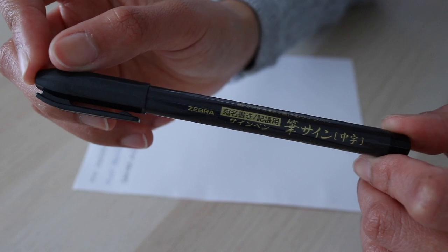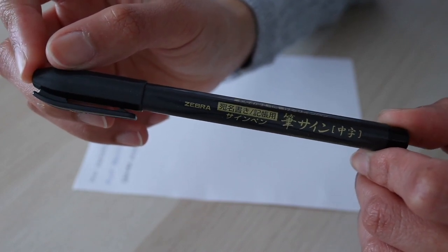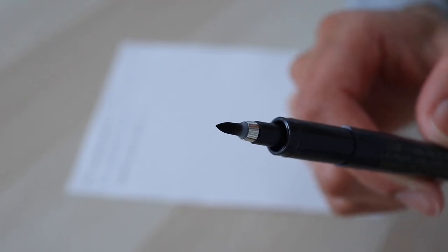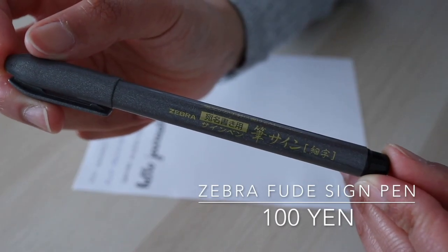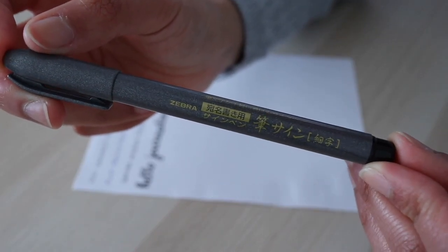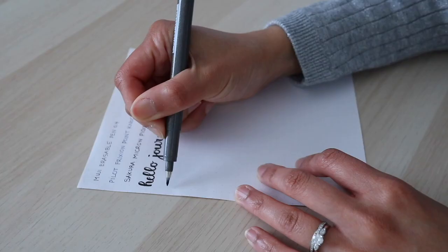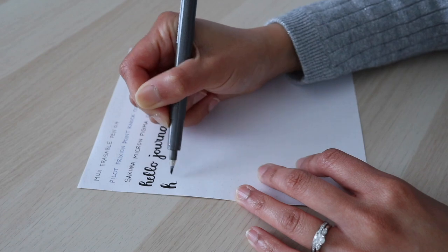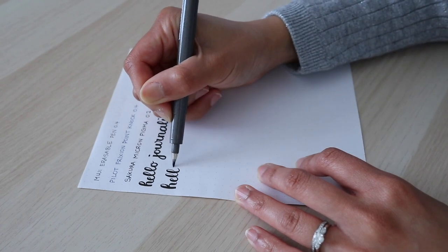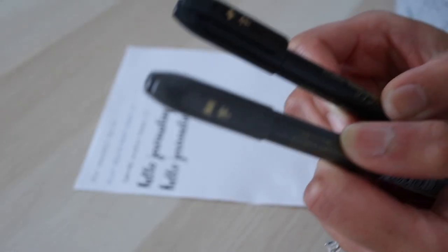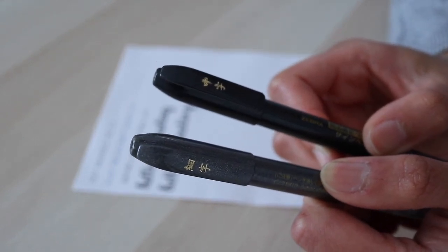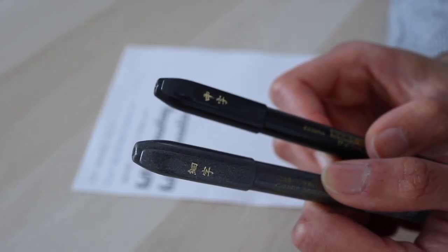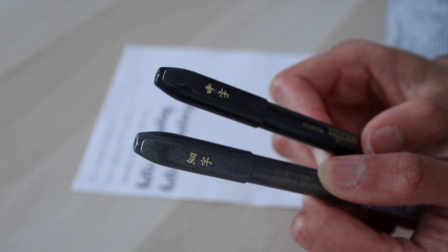For titles and cover pages, I use the Zebra fude sign pen in medium. For headings, I use the same Zebra fude sign pen but with the fine tip. This tip is more flexible than the medium tipped one. I prefer pens with softer tips because I have a light hand and I find them easier to control. An easy way to distinguish between the two brush pens is by color. The medium tip pen is a dark gray color and the fine tip pen is a lighter gray.